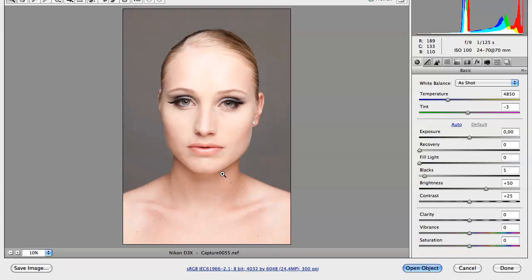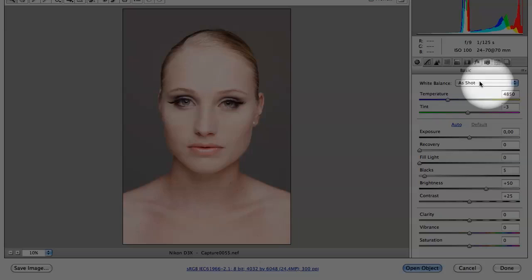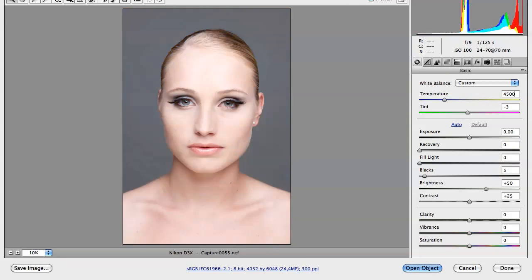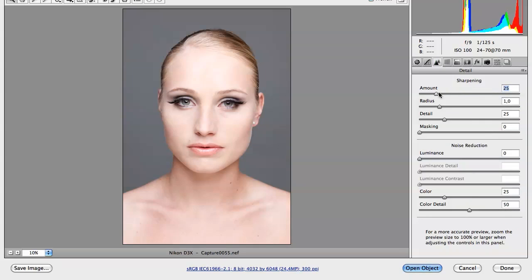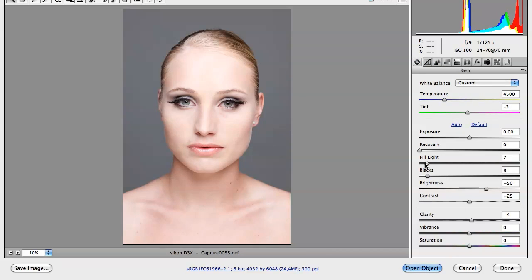Now I'm in the Raw Converter and on the right-hand side you can do your adjustments. I'm quickly going to do a rough adjustment — change my temperature a little bit and bring fill lights up a little bit. This is by no means a skin retouching tutorial; this is just to quickly show you how to work with smart objects. I'll turn up my blacks a little bit, clarity a little bit, resharpen slightly, bring my radius down, and turn fill light all the way up so it's really bright.